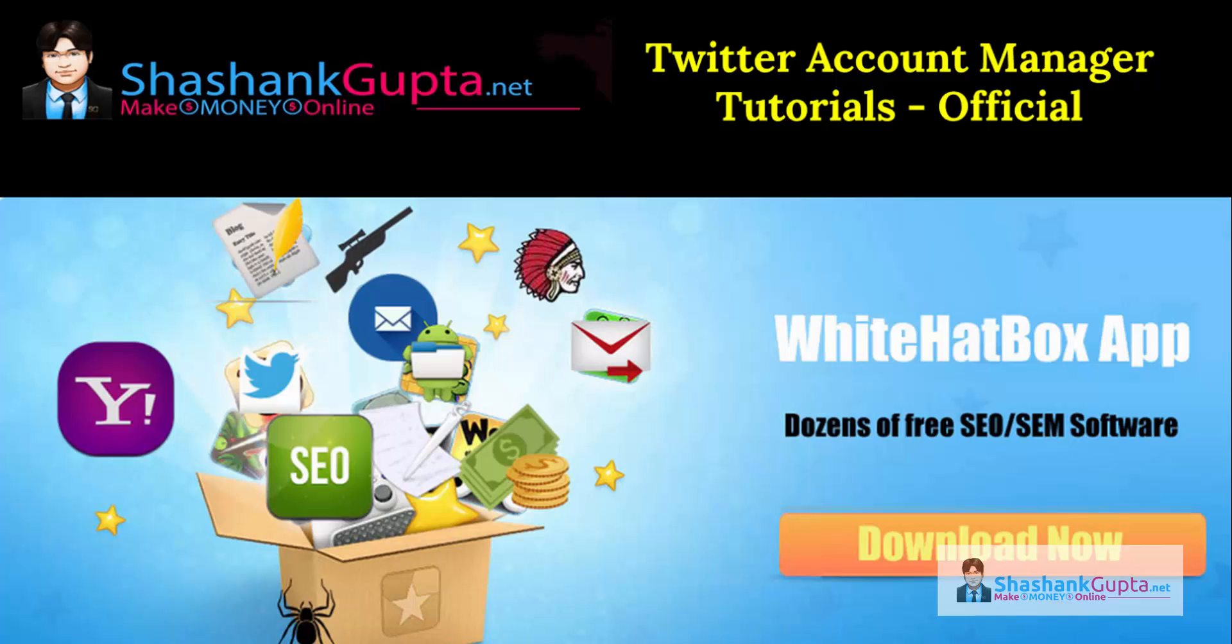If you haven't downloaded White Ad Box yet, click on download now and start using these amazing tools. In the last video we learned how to create Twitter accounts, how to confirm accounts, and we have seen various settings like proxy and captcha.